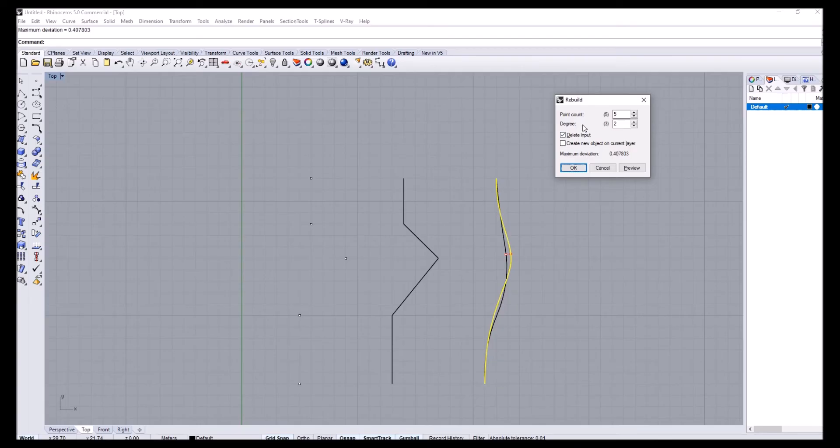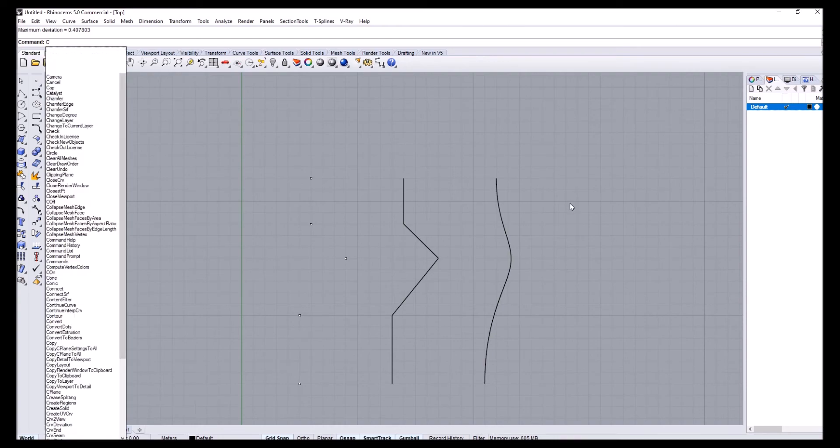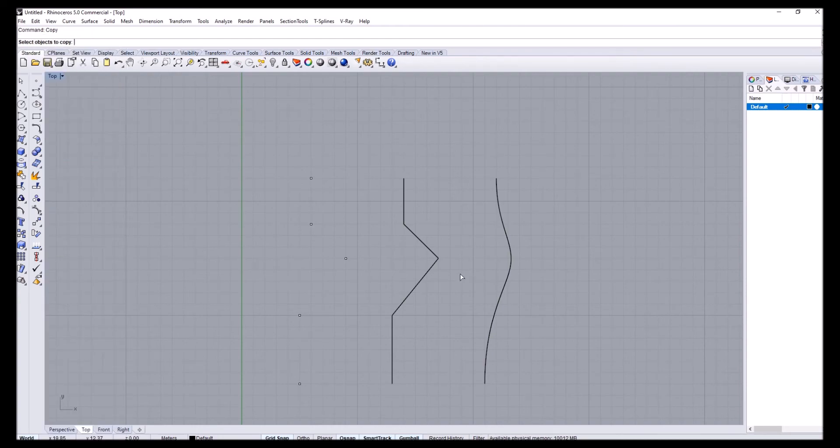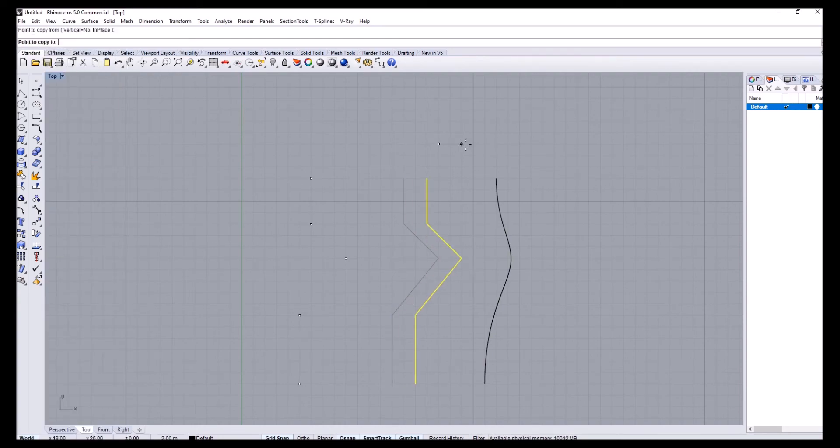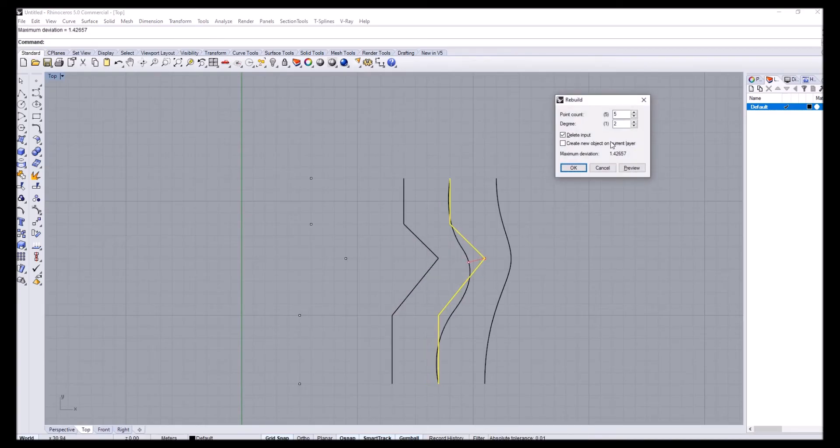What do you think happens when I switch this to number two? What does it mean if a curve has a second degree? I'm going to take the polyline on the left and rebuild that with the same point count but to a second degree.